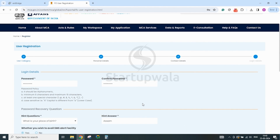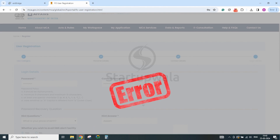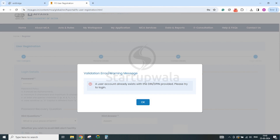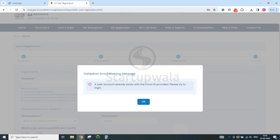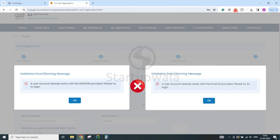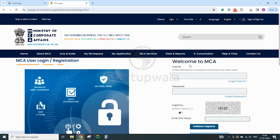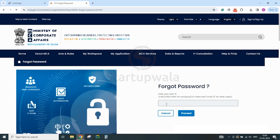Please note that while doing this step, you may face some common system validation errors like 'a user account already exists with the PAN provided' or 'a user account already exists with the email ID provided'. Such errors are displayed only where a user ID already exists in the MCA database, possibly created earlier using your email ID or PAN number. If you do not remember the details, go back to the MCA portal login page and click on Forgot User ID or Forgot Password link to recover your credentials. Follow the required steps to recover the details and login using the recovered credentials.